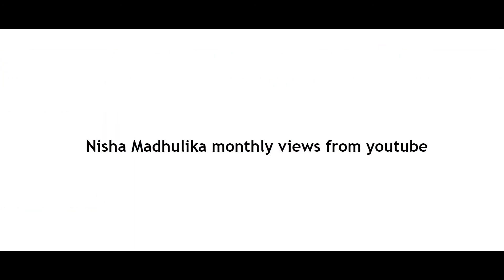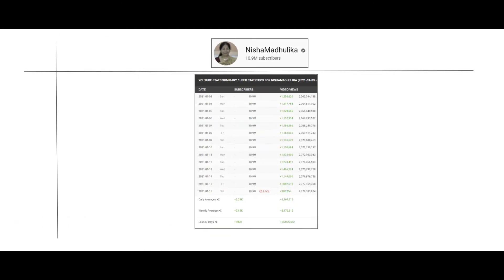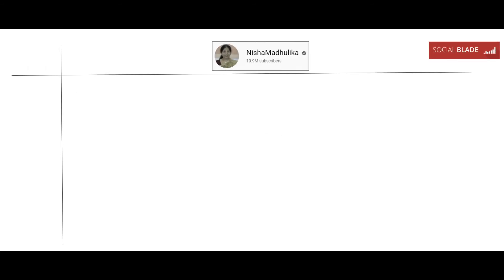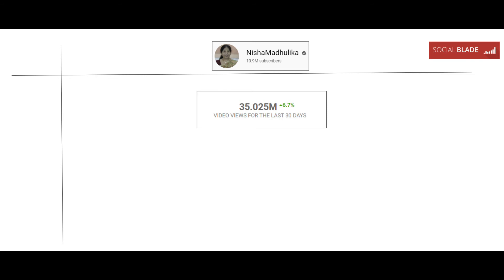Now let's look at the monthly views of Nisha Madhulika's YouTube channel. You can see the data here — I have taken this data from the official YouTube data analysis site called socialblade.com. You can see the date, subscribers, video views, and everything listed here. At the bottom, the number of views she is getting for the last 30 days from YouTube is also present. According to this data, let's calculate her monthly income from YouTube.